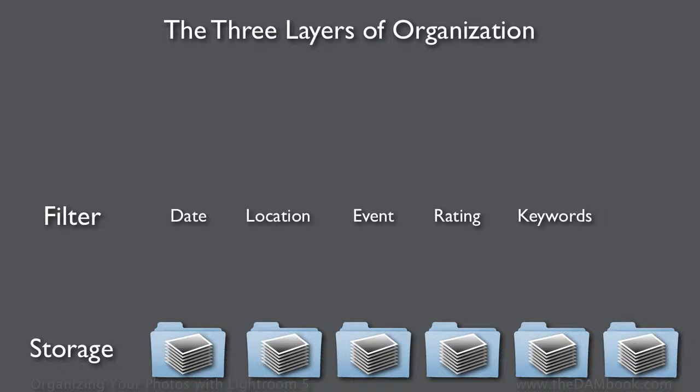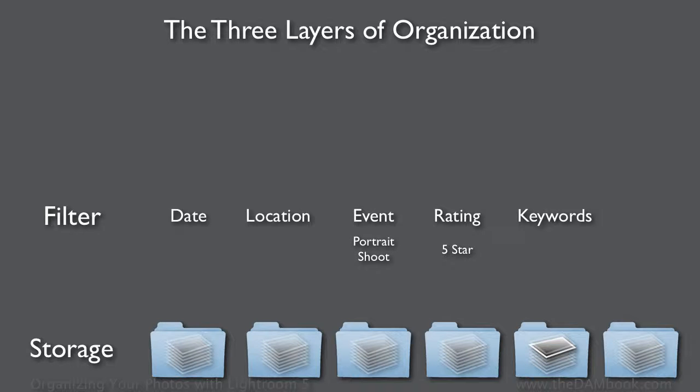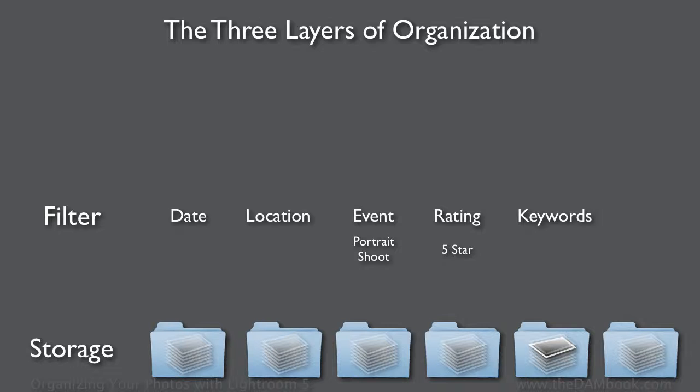And keywords, of course, can be filtered in the same way. You can combine filters so that we can say show me all pictures from a portrait shoot that have a five-star rating, and that may get you down to just one picture or two pictures.